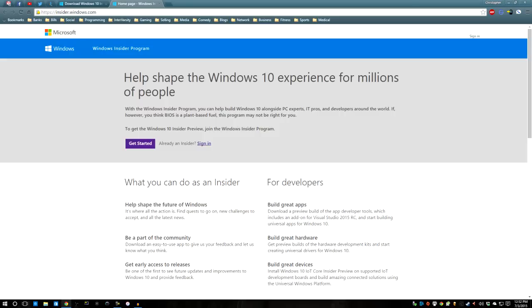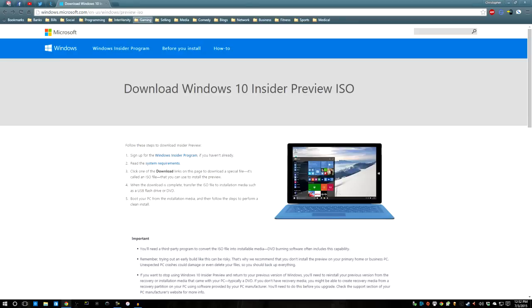I don't think that there's any requirements. It says some warning here that you need to know what a BIOS is if you think it's a plant-based fuel. That's true. You want to make sure that you kind of know what you're doing. There's a little bit of a learning curve. But if you feel like you're pretty good with computers, then you can join this Insider Program right here.